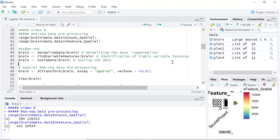So Stuart developed a better data normalization method called single cell transform, or SCTransform. It is the recommended method for spatial sequencing data preprocessing.